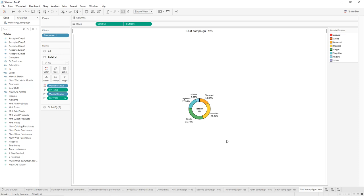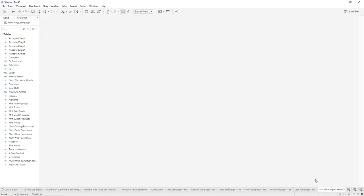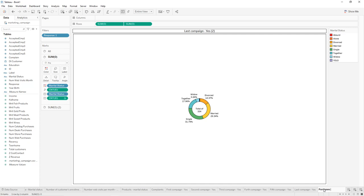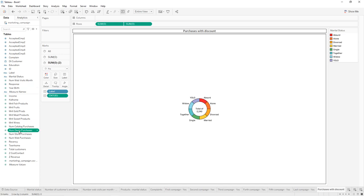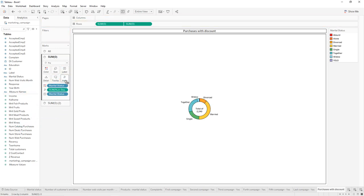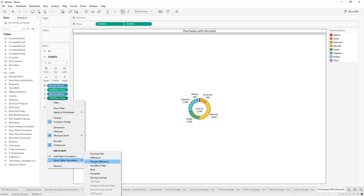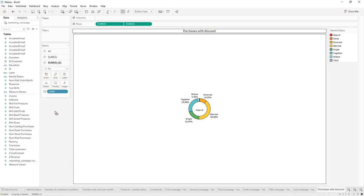Now create the last donut chart for 'Purchases with Discount'. Remove the filter and the count on both axes. Drag and drop Number of Deals Purchases into Angle, press Ctrl to also add it to the Label, then apply a Percent of Total quick table calculation. Remove Count ID from the second axis and drag Number of Deals Purchases into the Label — total is 5,208. Like that we have created all the donut charts.